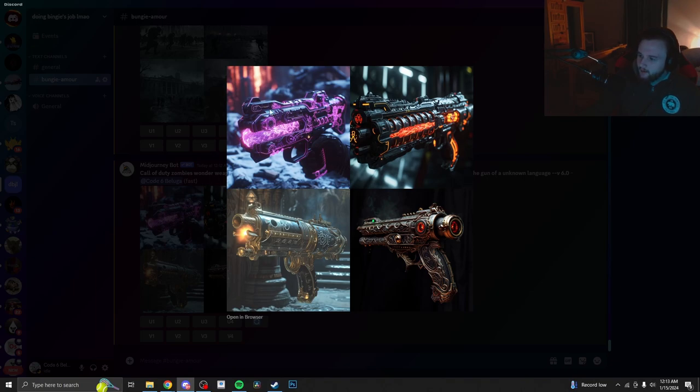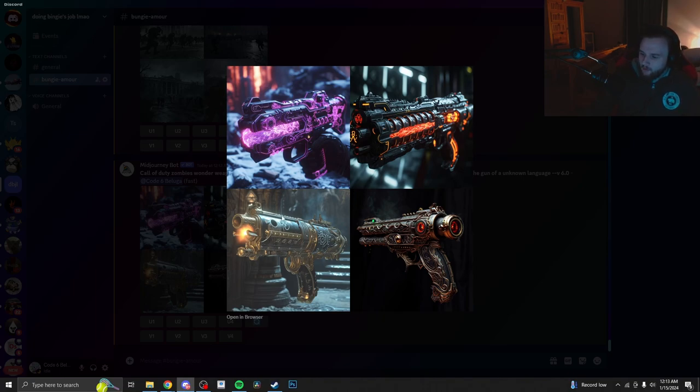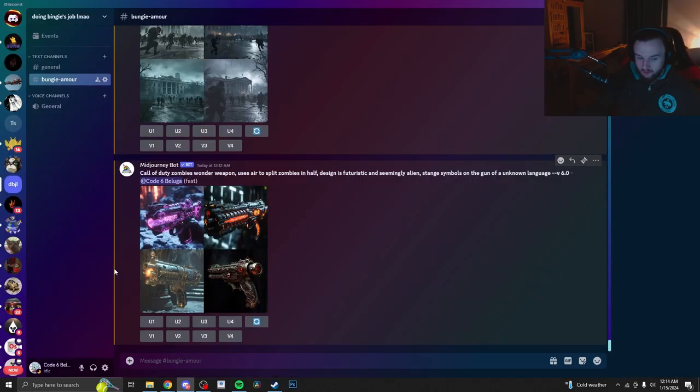This one on the top left looks like it's from Revelations. The one on the bottom right almost looks like the Wonder Weapon from Dead of the Night. And the one on the bottom left, this is not my idea for the weapon I had in my head. I was thinking more of like an assault rifle.